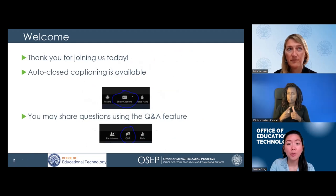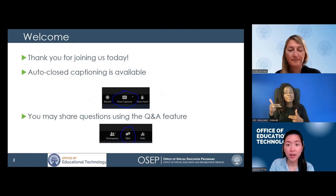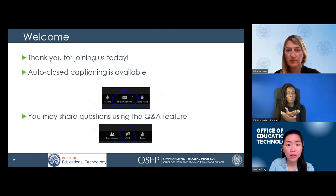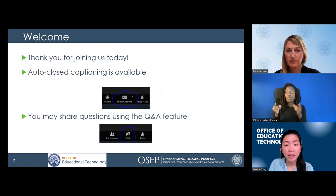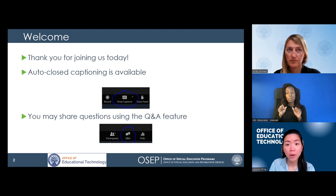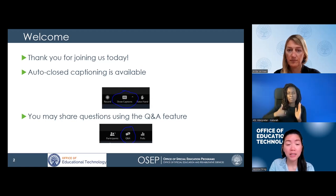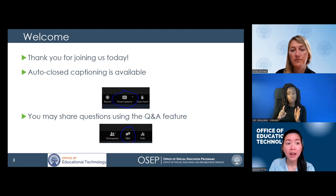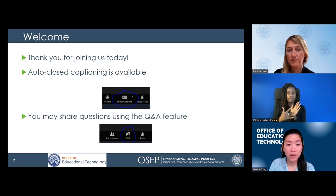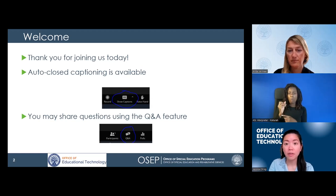Thank you so much for taking the time to join us. We're really excited to share STEMI with you all from the perspectives of the co-director, the leads of their accessibility and app features, and a family member who uses the tool. Please be aware that you can turn on the closed captioning features by finding the CC button on your screen. You should also be able to see an American Sign Language interpreter on your screen, and you can share questions during the webinar using the Q&A feature. We will save questions from the audience for the end of the webinar.